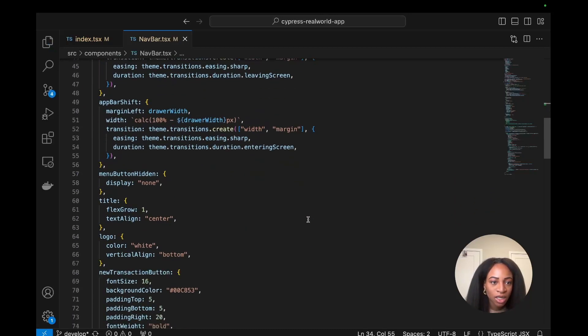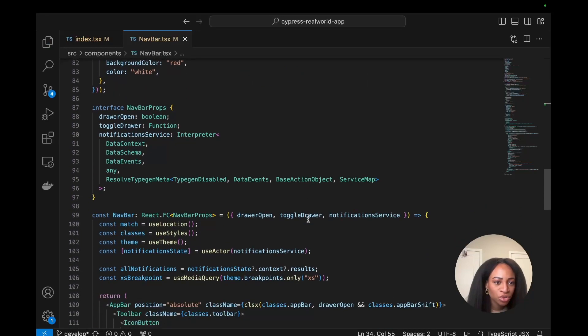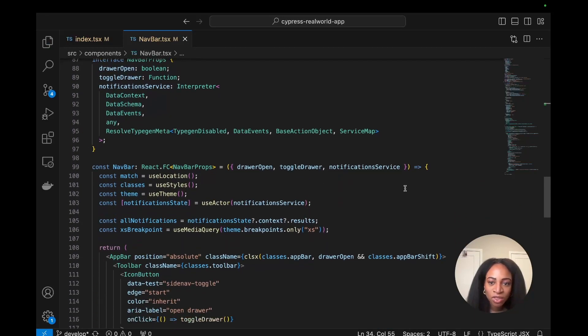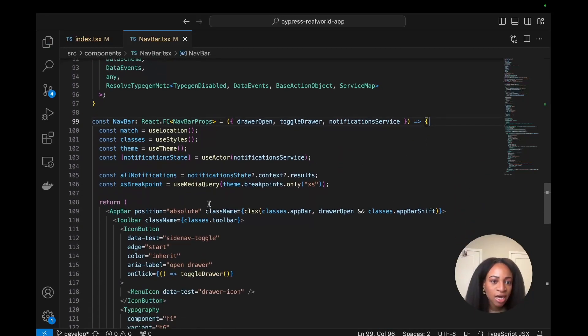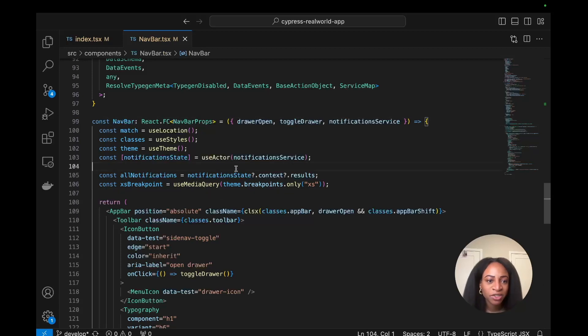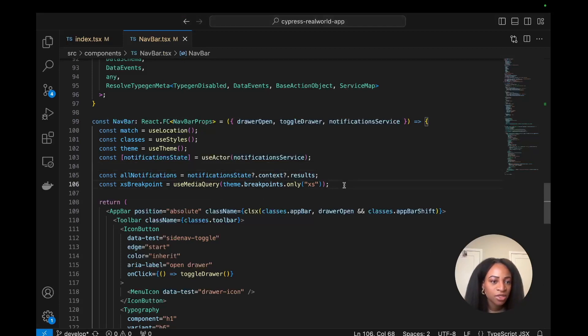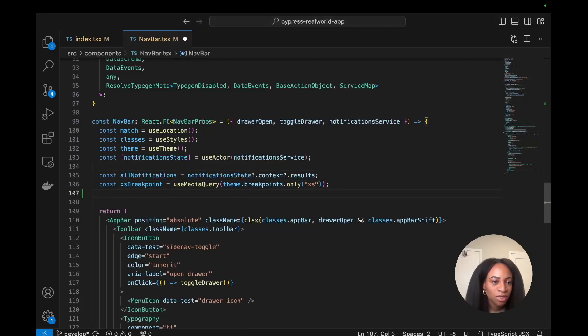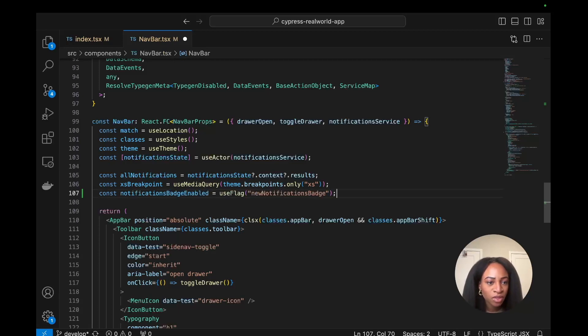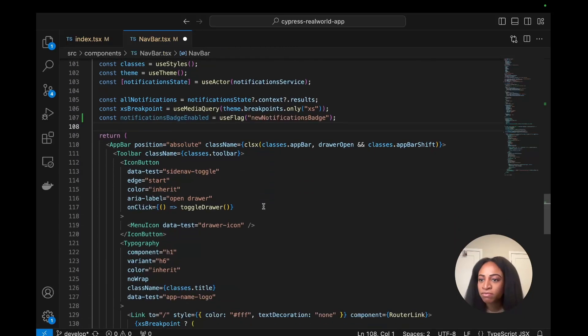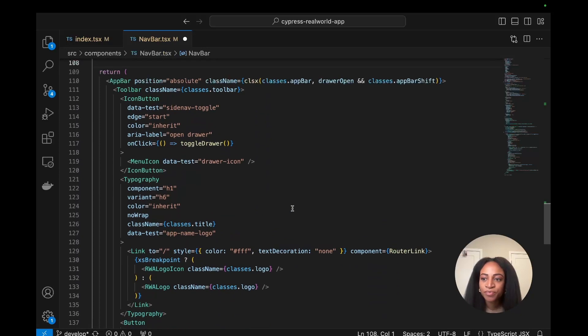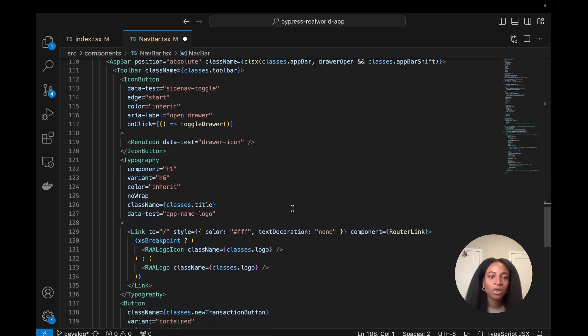This will allow us to check whether or not this new notifications badge flag that we just created is enabled or not. So I'm going to use this import use flag line on line 34. Scrolling down to the actual navbar component itself we can reference the flag that we created, which will pull in the information of enabled or not enabled. I'm going to set that on line 107, notifications badge enabled. So this will return true or false and let us know if the flag is on or off.